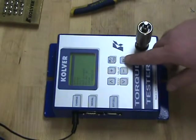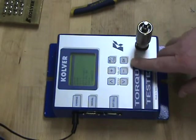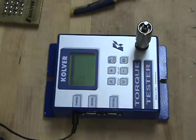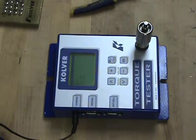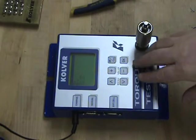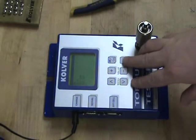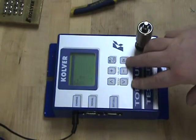We can go into unit. Here we can select newton meters, newton centimeters, kilograms per centimeter, or inch pounds. We are currently on inch pounds.